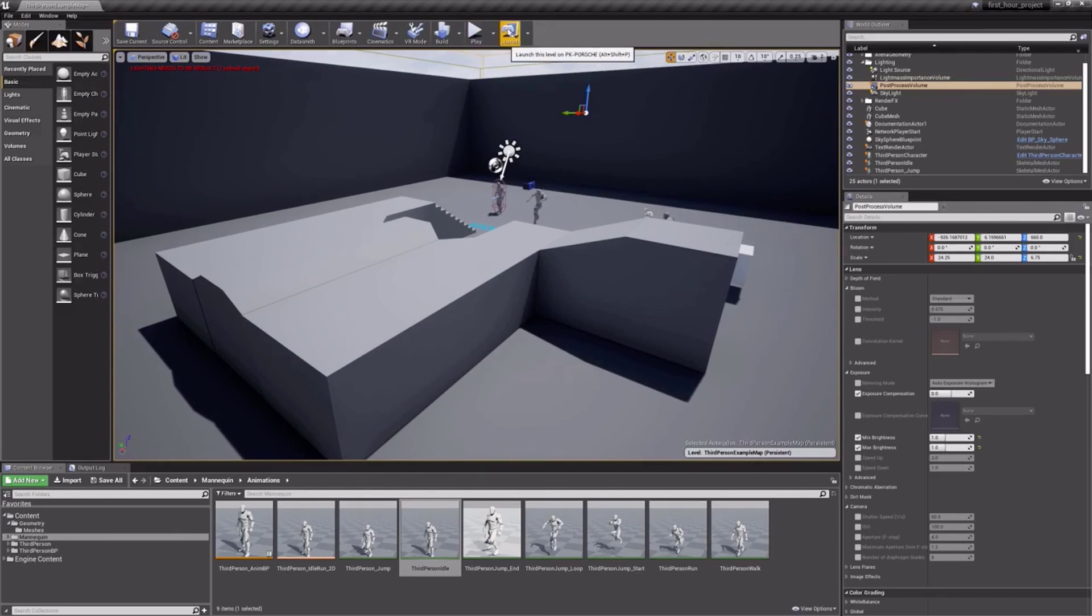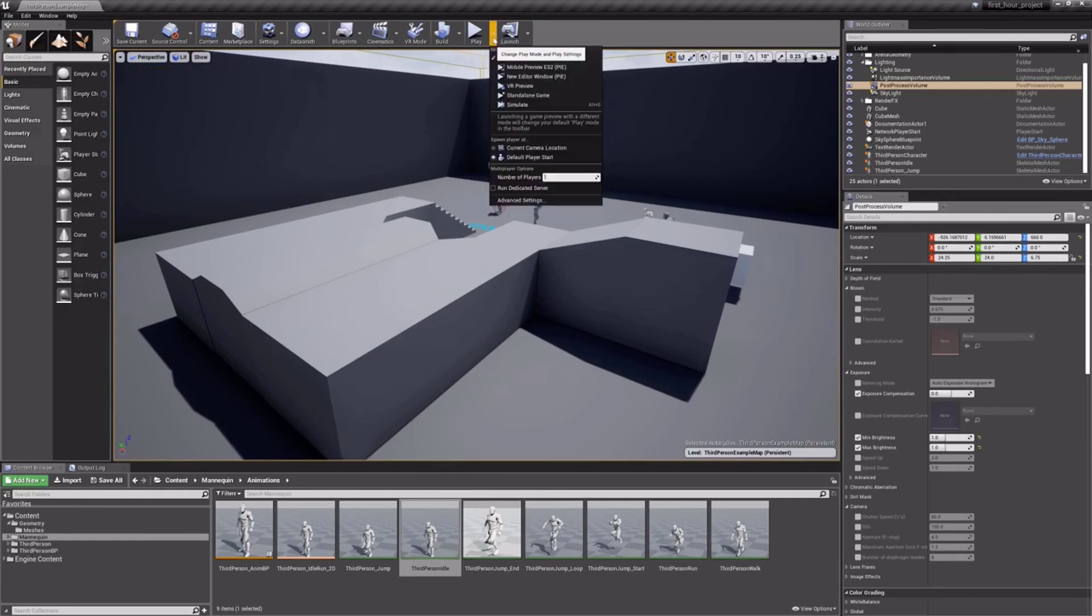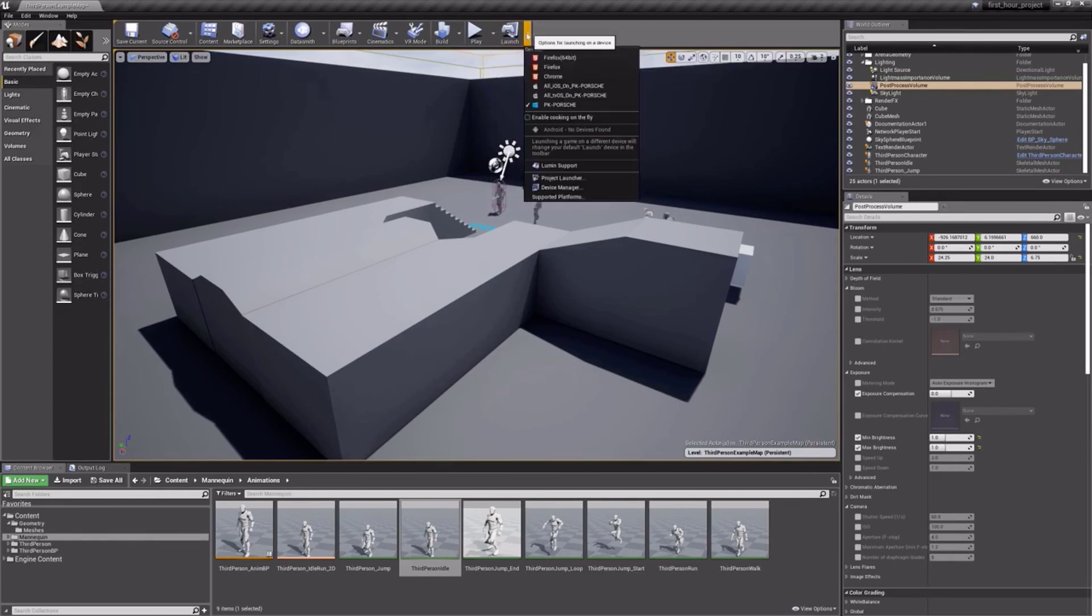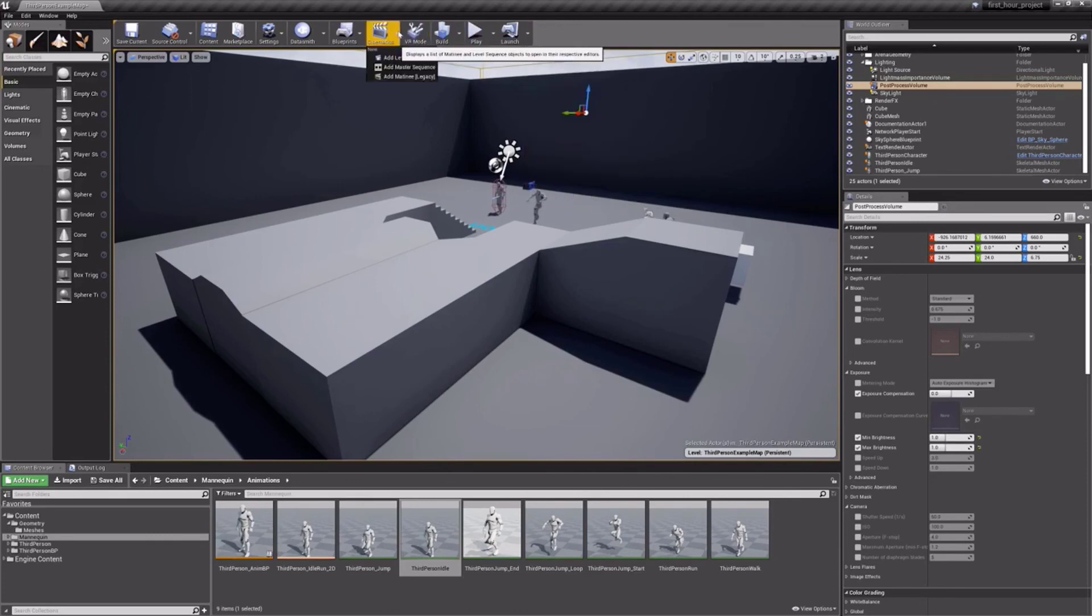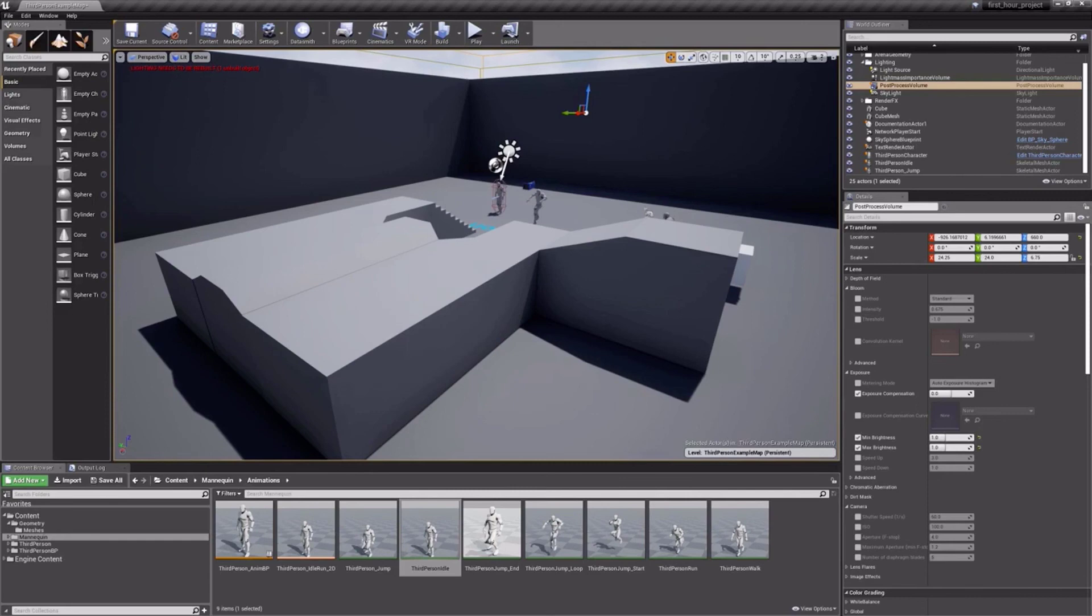Additionally, your level blueprint, cinematics, build tools, and playtest tools are also found up here. Be sure to recognize that any of the buttons on this tab with an arrow on the right can fly out to show more options.